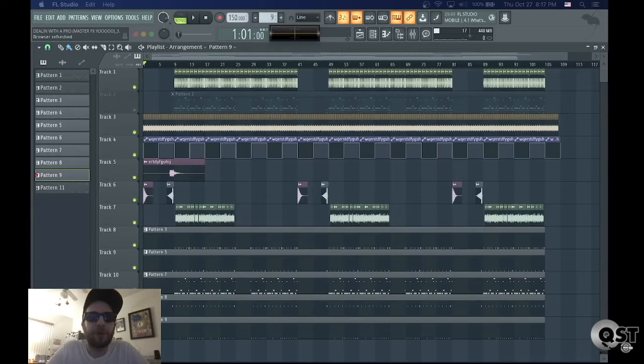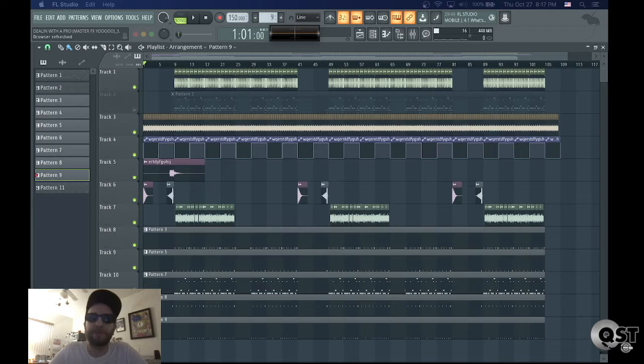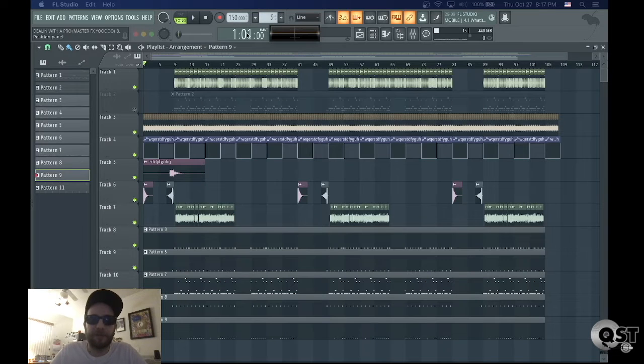Hey, I'm going to show you all the different ways to export multitracks, stems, whatever you want to call them, in FL Studio.